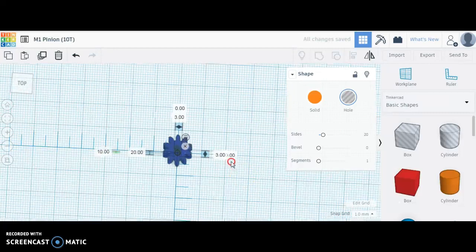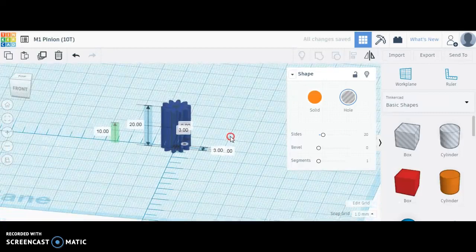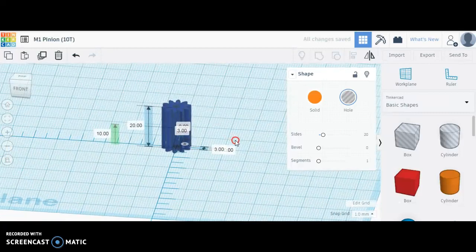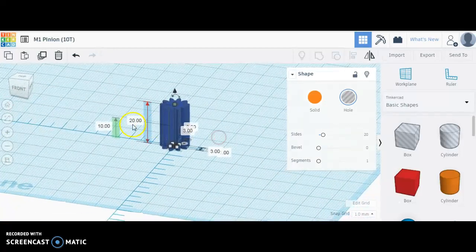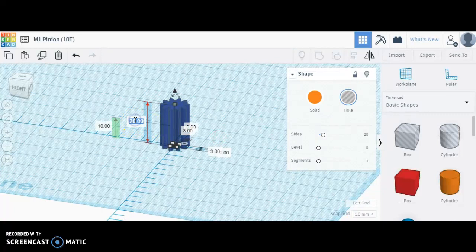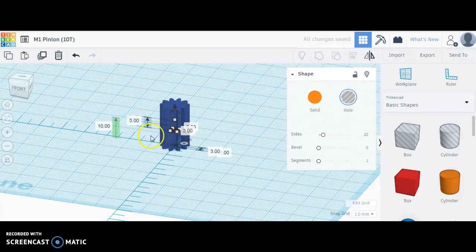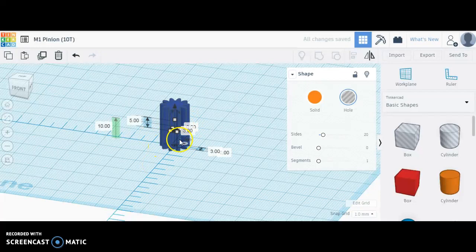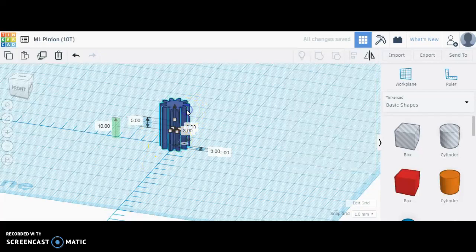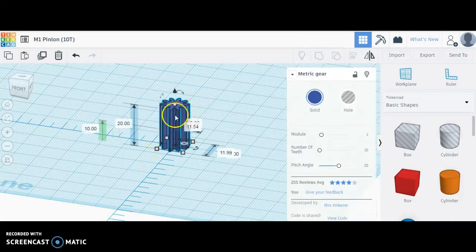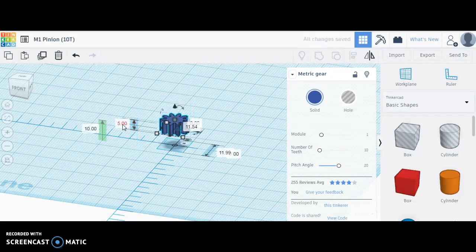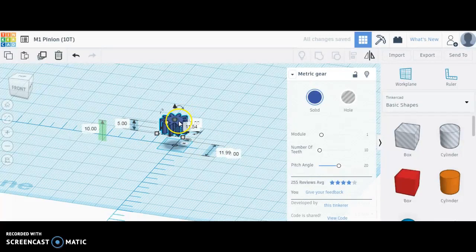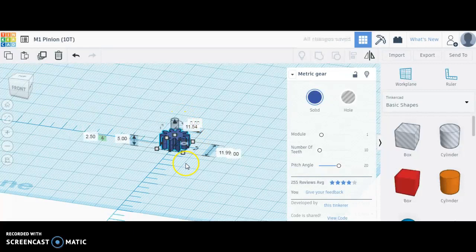Now maybe the last thing I want to do is reduce the overall height of my gear to 5 millimeters. I think I just had the hole selected, so I'll make the pinion 5 millimeters as well. With these things selected, I can hit D and drop both onto the work plane.